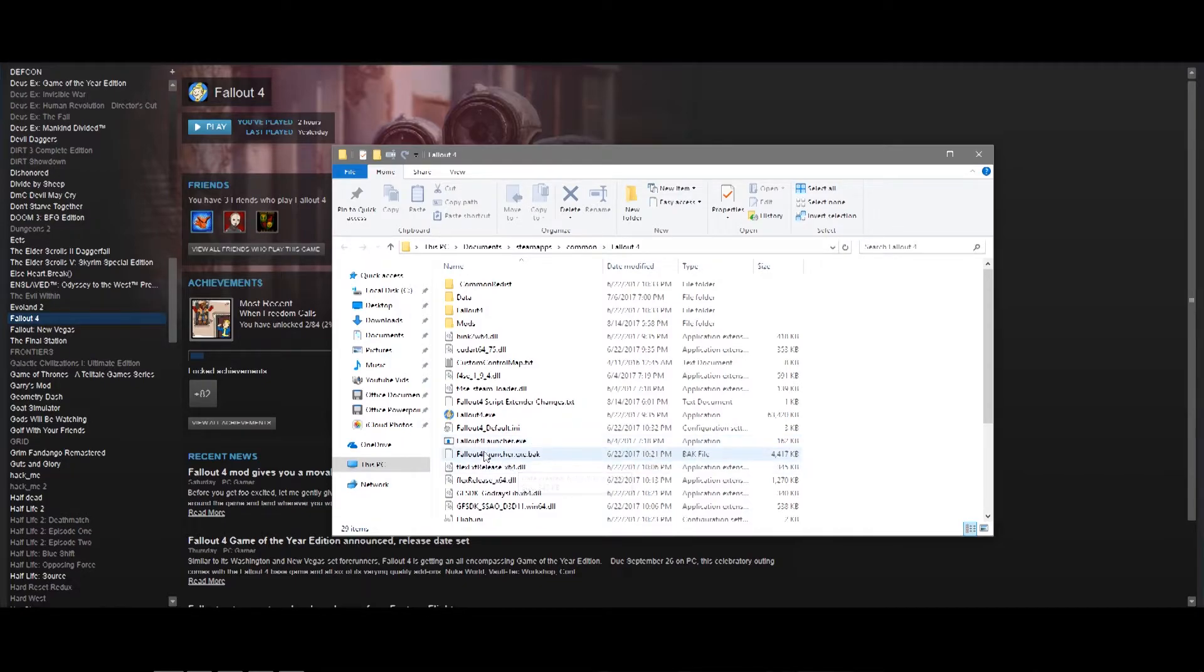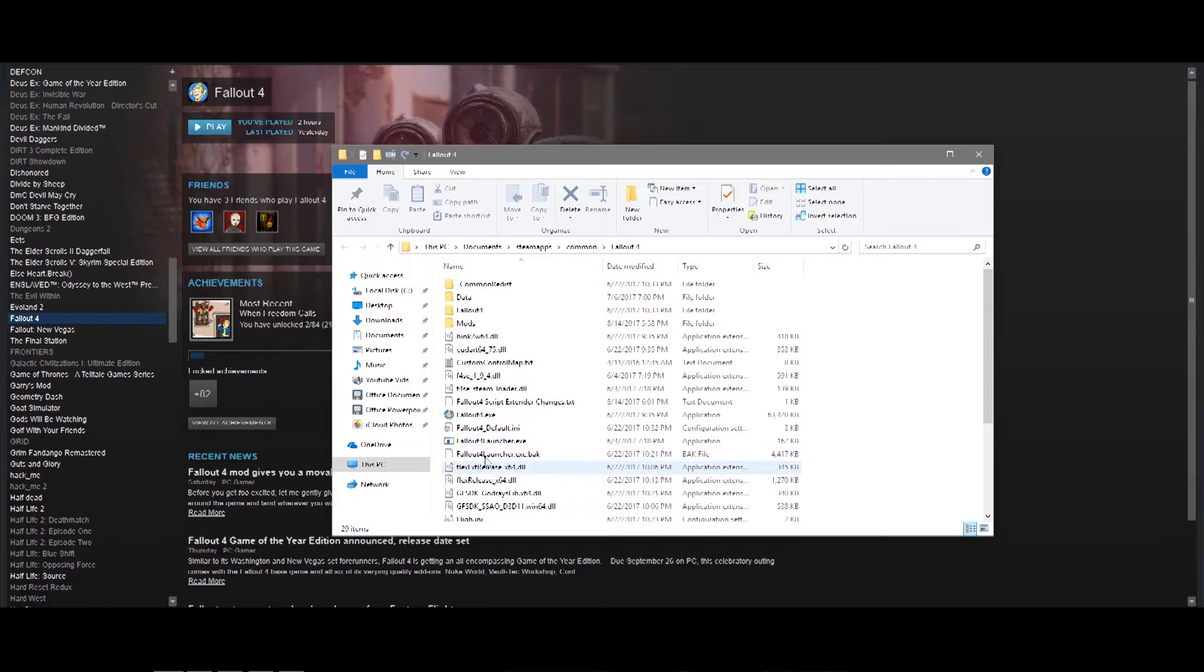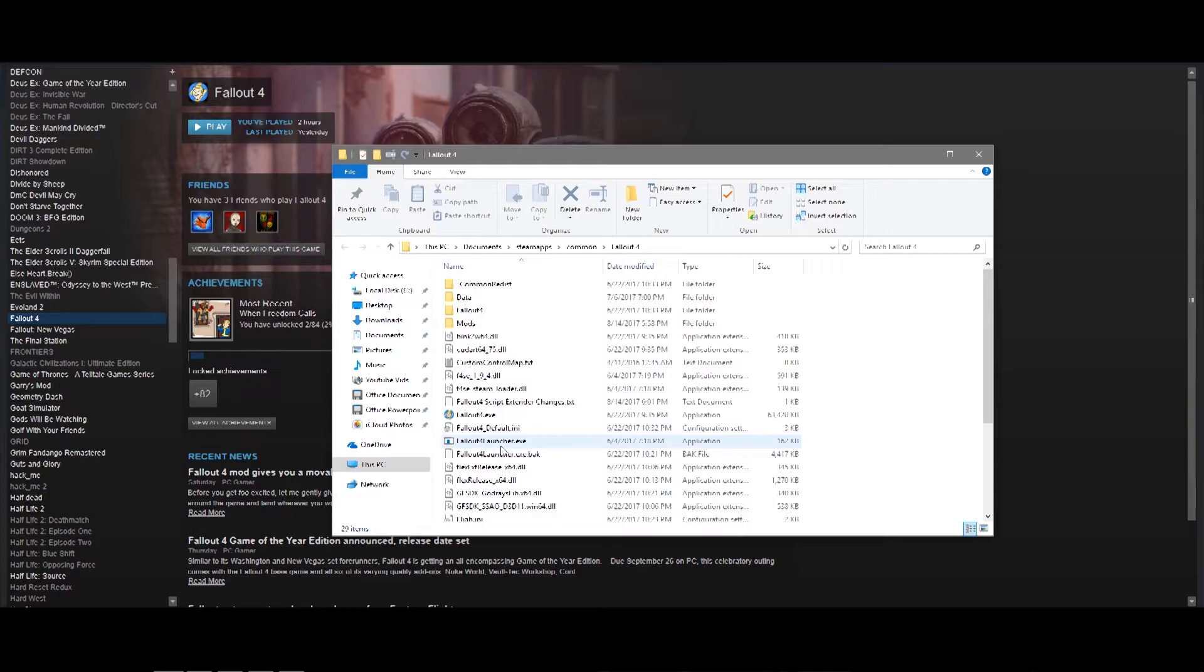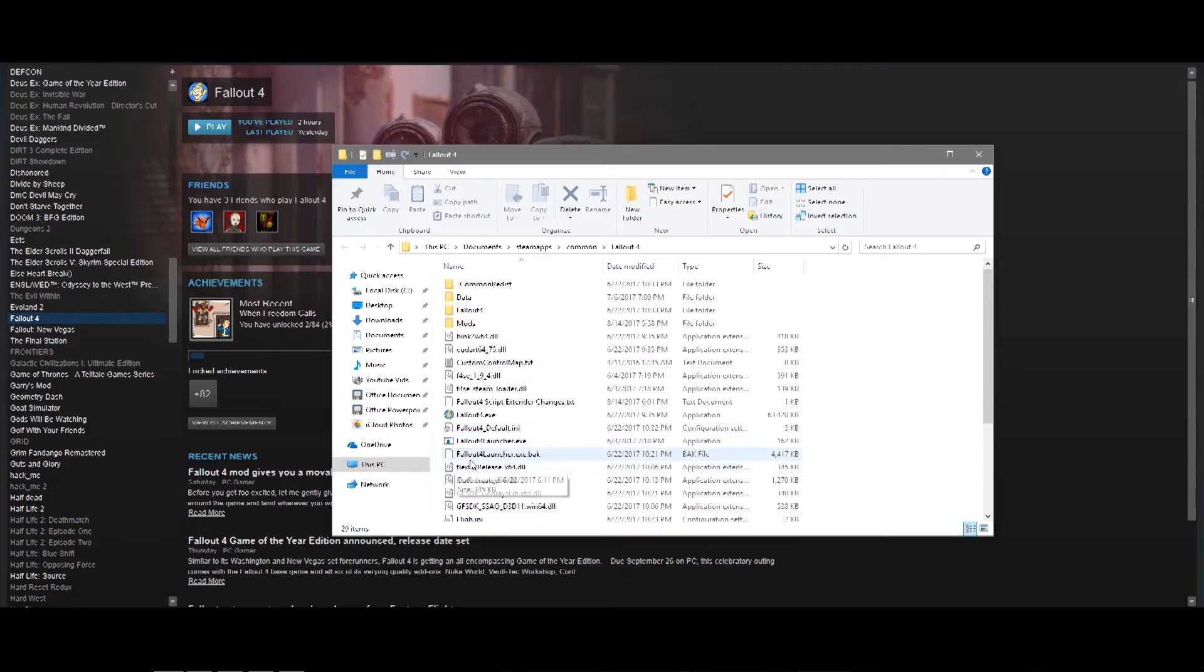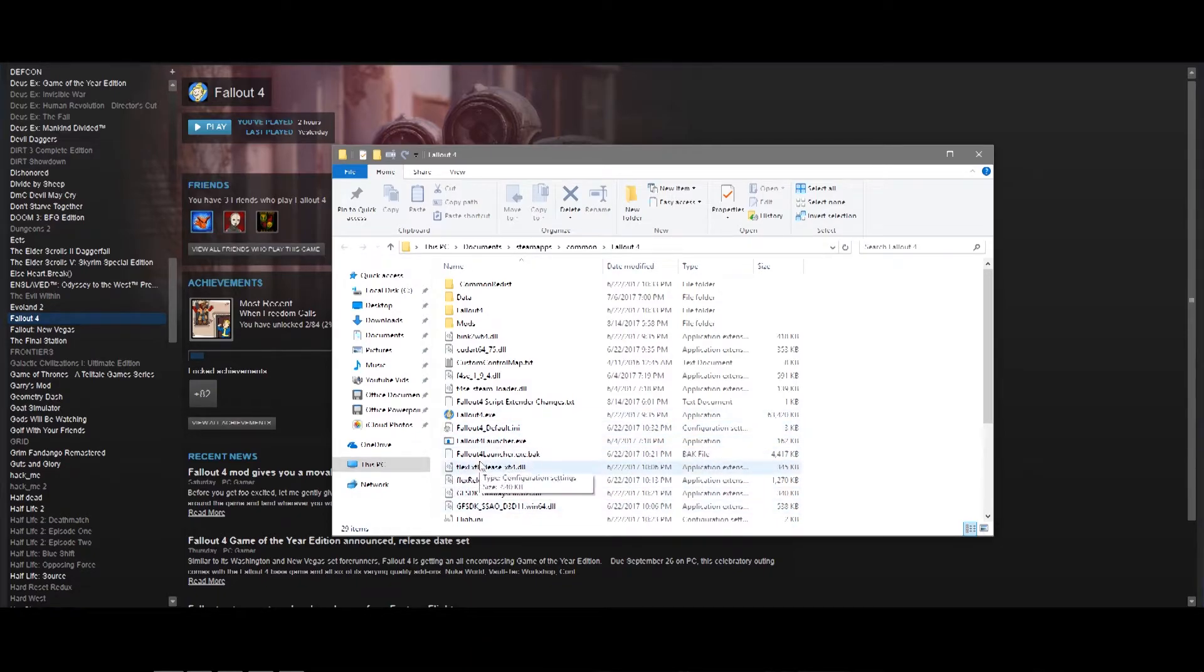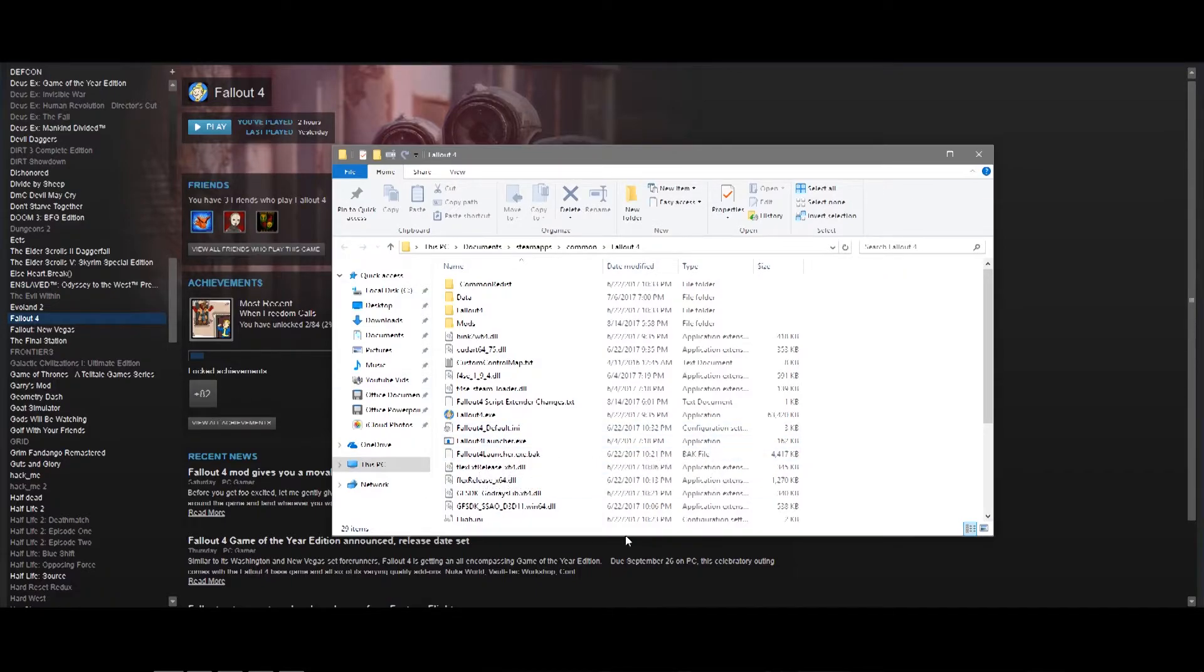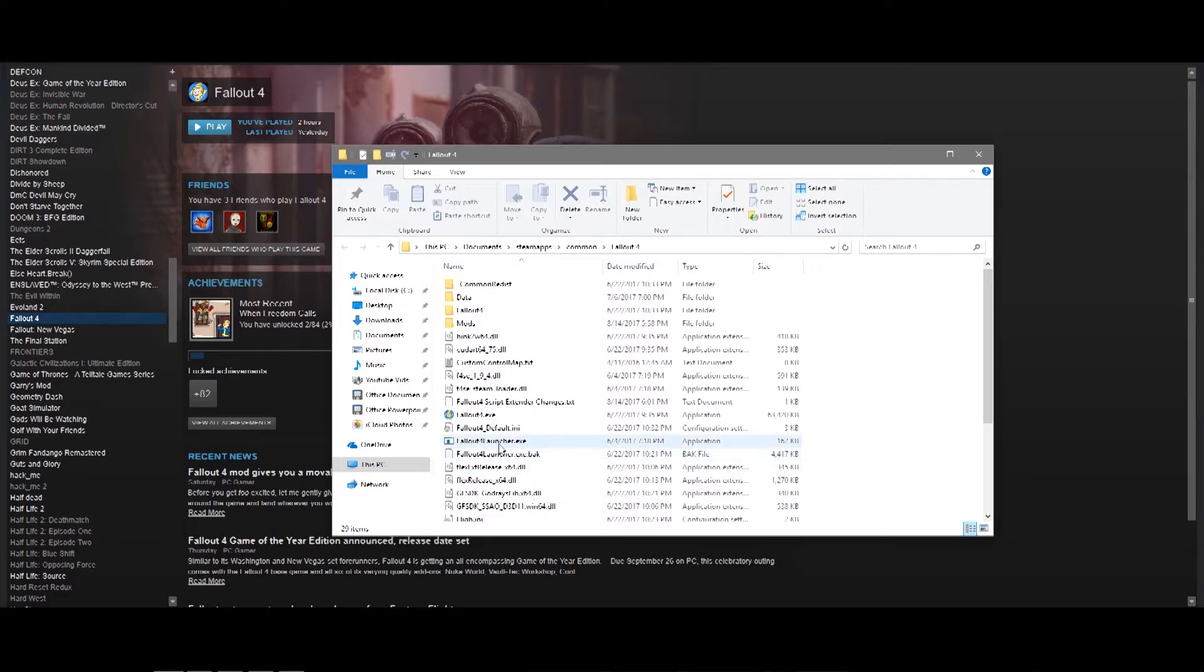You can actually name the Fallout4launcher.exe to any file, and when you hit Play on Steam, it will think that it's launching it. So, what this file is right here is the script extender. I just basically have changed the name of the script extender to the Fallout 4 launcher. And, so now, when Steam launches the game, it will be launching the script extender instead of the default launcher, and it won't even know what it's doing.